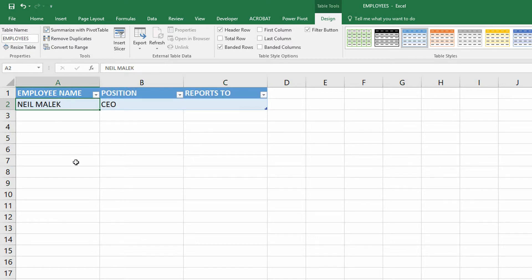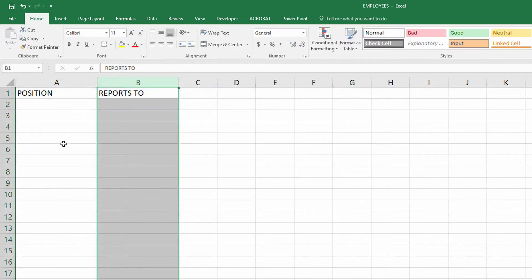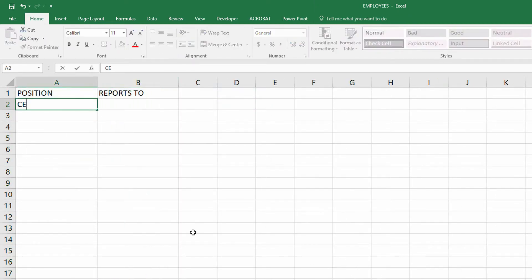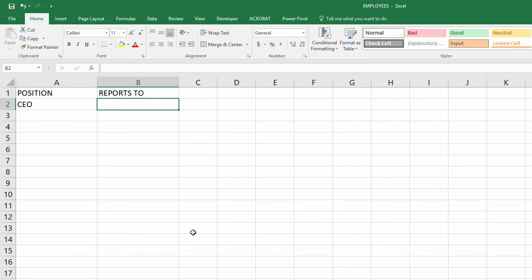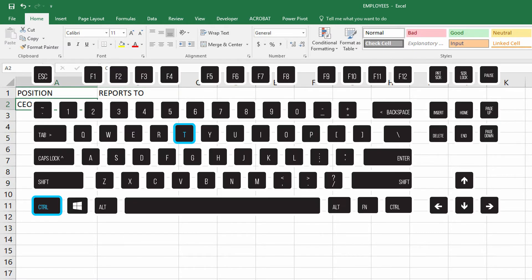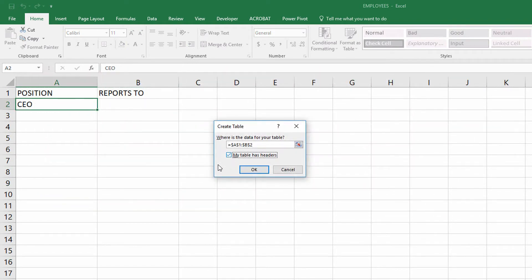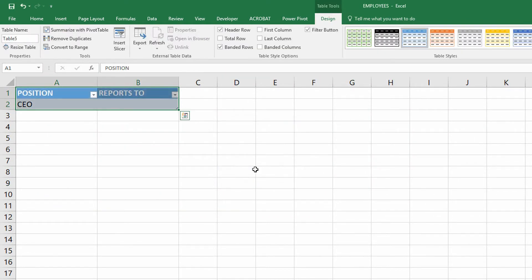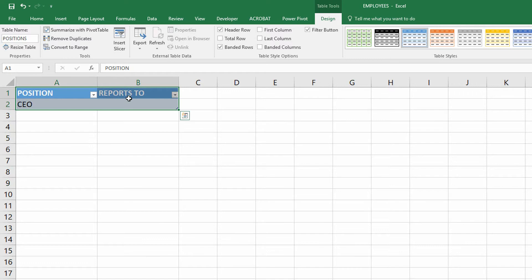Next up, I'm going to go over to the positions tab. Again, put in my first position — CEO — and they report to nobody. Go back to the data, use Control+T on the keyboard, tell it that your table has headers, and click okay. Then turn the table into a table called positions. So I will have a table called positions where I can look up the different positions in the position column, and also look up who they report to in the reports-to column.